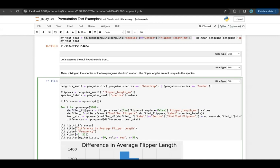Now I need to assign those shuffled flipper lengths a species so that I know what group is what and what to subtract. I make a new dataframe with all of my shuffled flipper lengths and the original species labels. Notice I didn't change the species labels — I could have shuffled those as well, but since I shuffled flippers they're already being assigned different random species. I also could have chosen to shuffle the species labels instead of the flippers. As long as something is being shuffled, this will work because the idea is we want random labels assigned to flipper lengths.